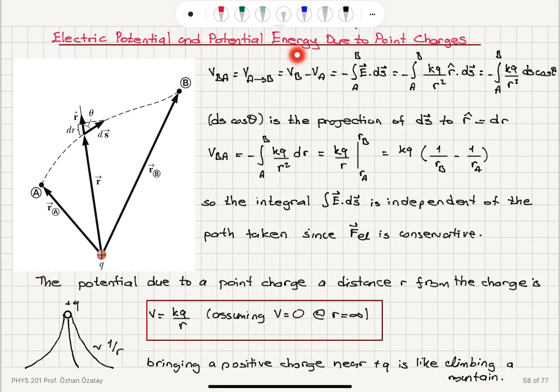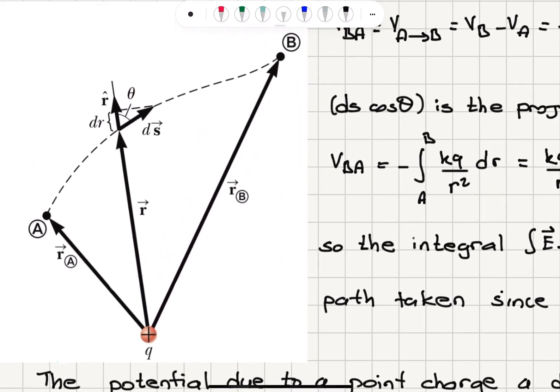Electric potential and potential energy due to point charges. Consider a point charge +Q. At a distance R_A from this charge we are at point A, and at a distance R_B we are at point B. Going from point A to point B, we are interested in the change in potential.